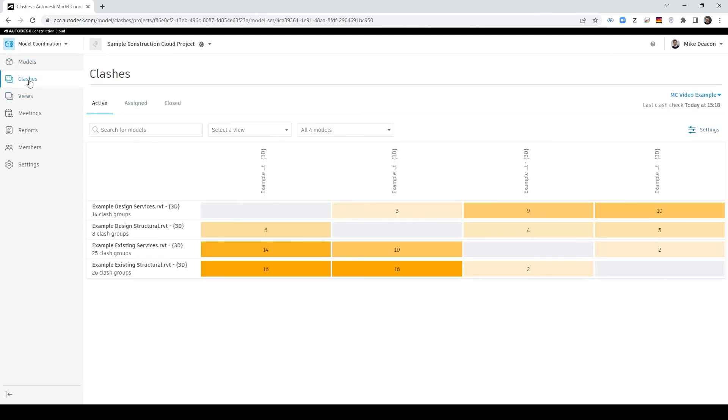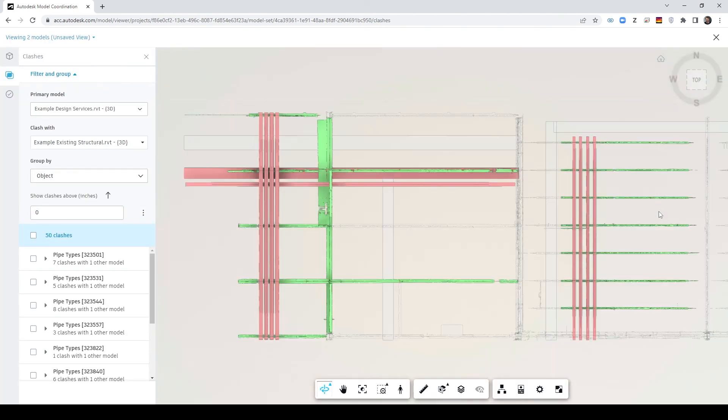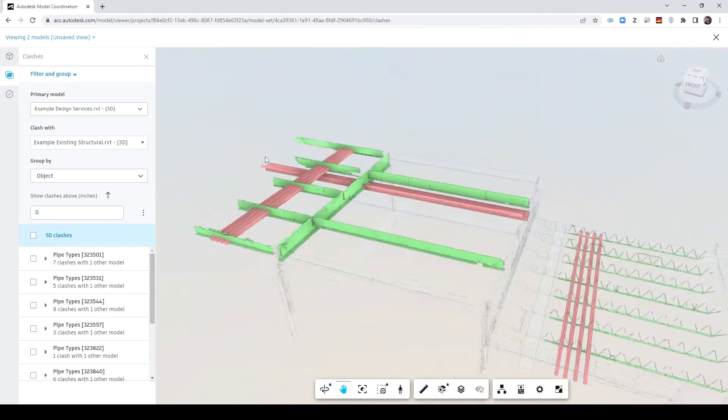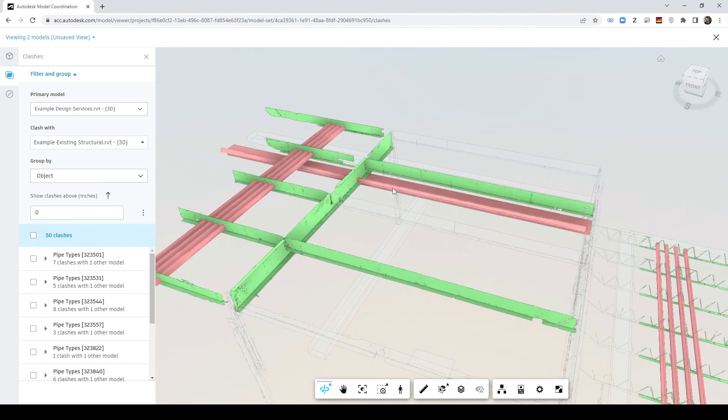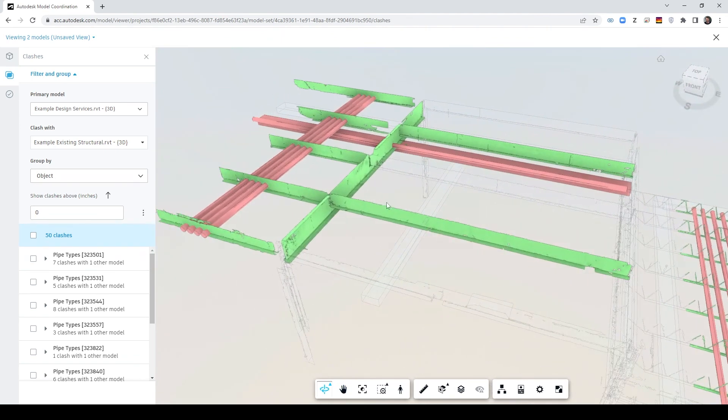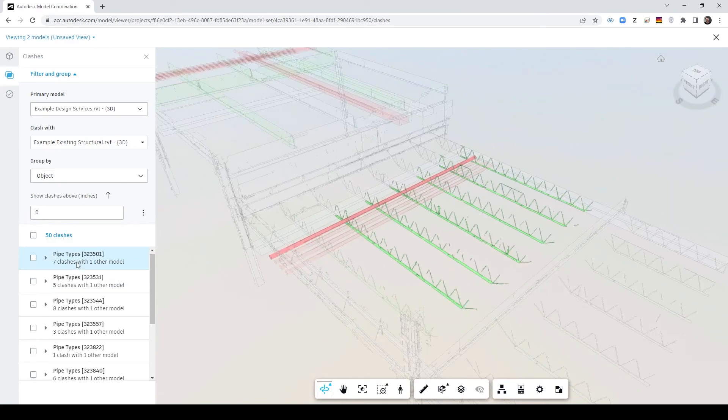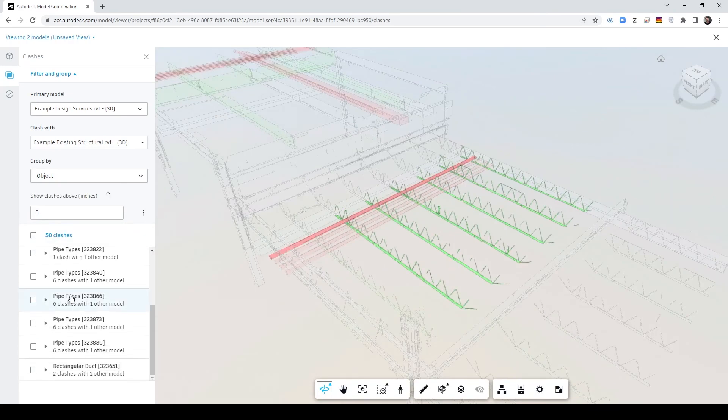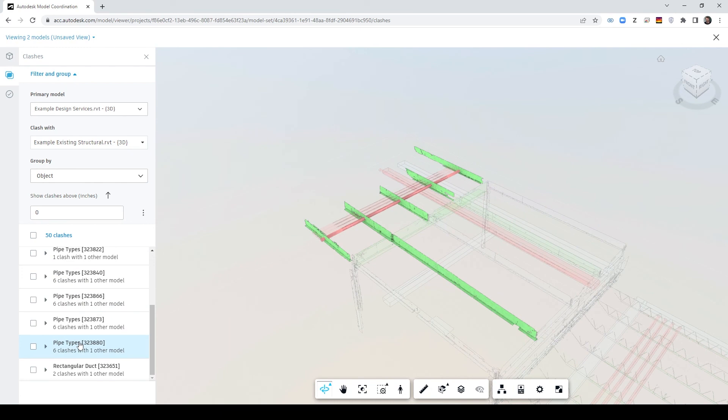And if I go into clashes here we can see we've created that matrix so a nice example is if I now go into my design services and my existing structural we can see all of those coordination issues here in front of us and they're grouped extremely sensibly by type fantastic. So that's what I wanted to show you today so thanks for watching and I'll speak to you next time.